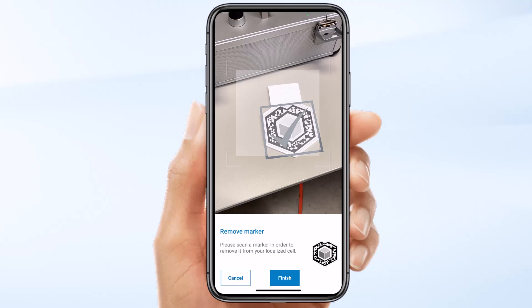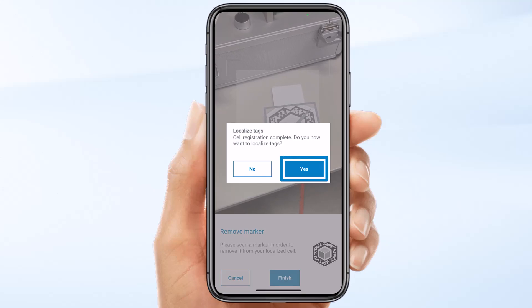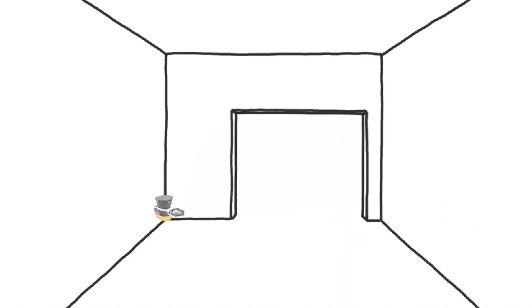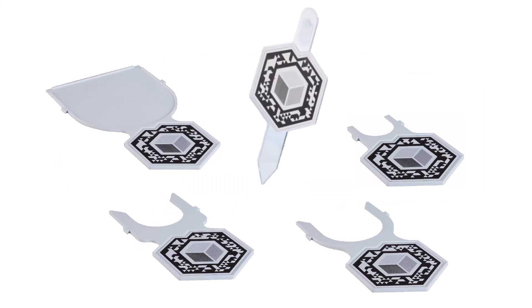Once you have removed and confirmed each unneeded marker, confirm your decision to remove all of them by clicking the Finish button. Now you've localized the cell and all its markers. The next step is to localize the tags. A tag is a virtual container that includes all the views initially configured using Sara Editor. In this workflow, I'm going to place predefined tags for a specific location in the cell in relation to a specific cell marker.